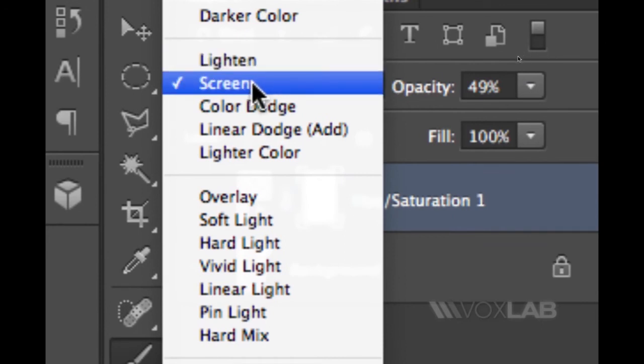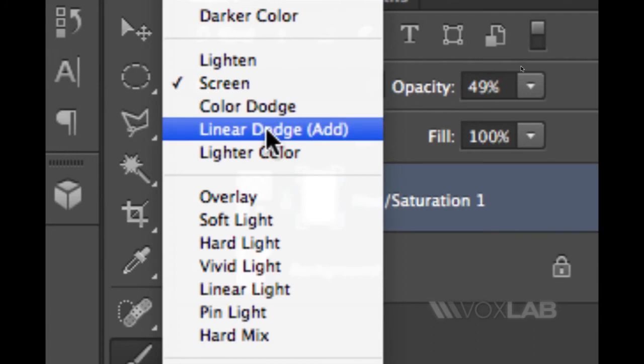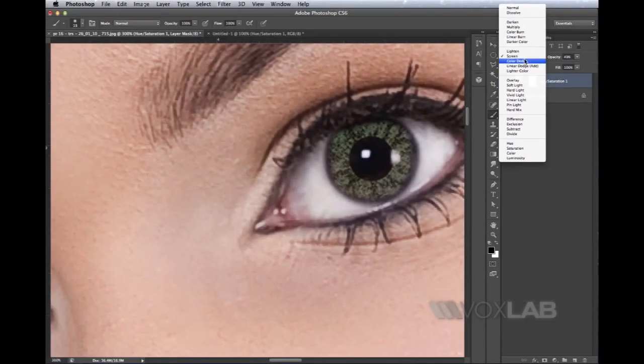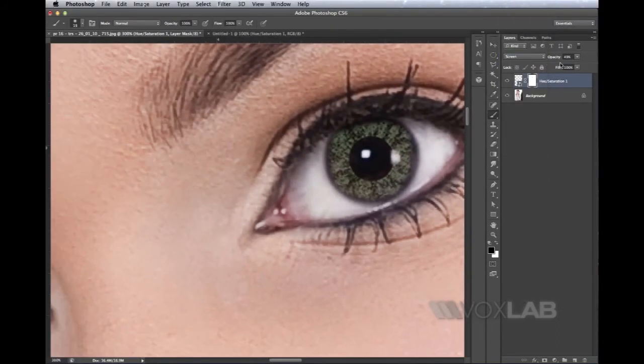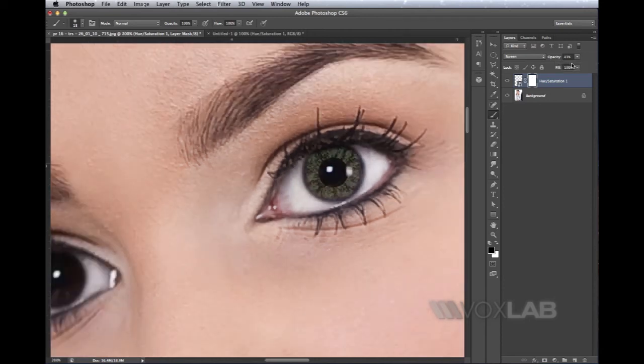In this case I'll only work with Screen, and then I'll soften it until I think it blends nicely with the picture.